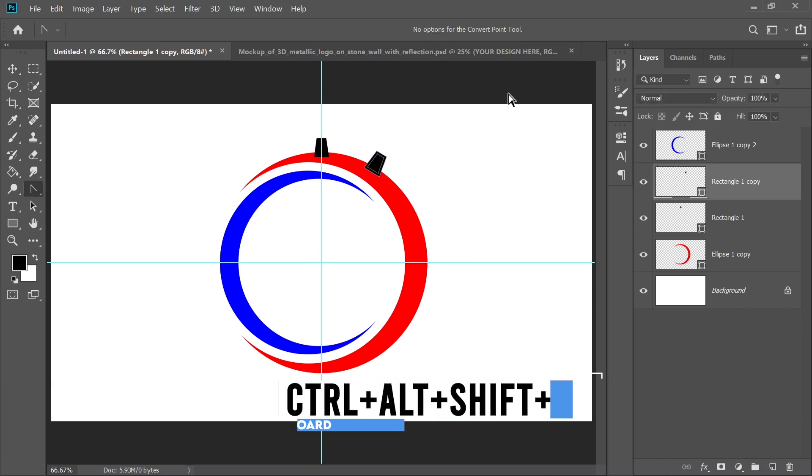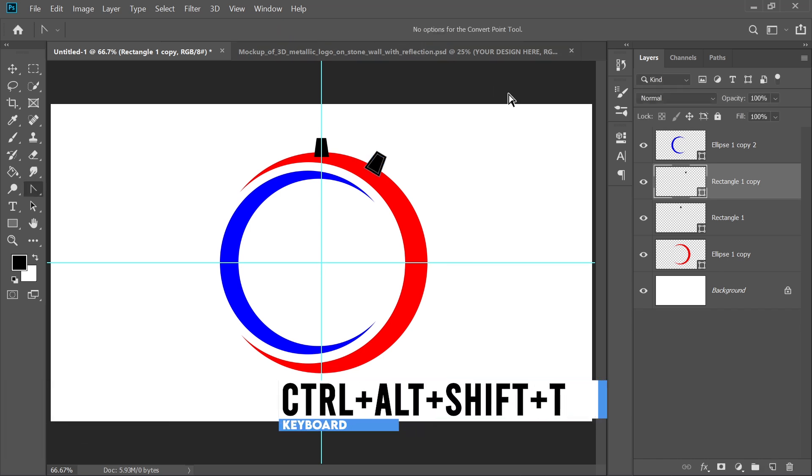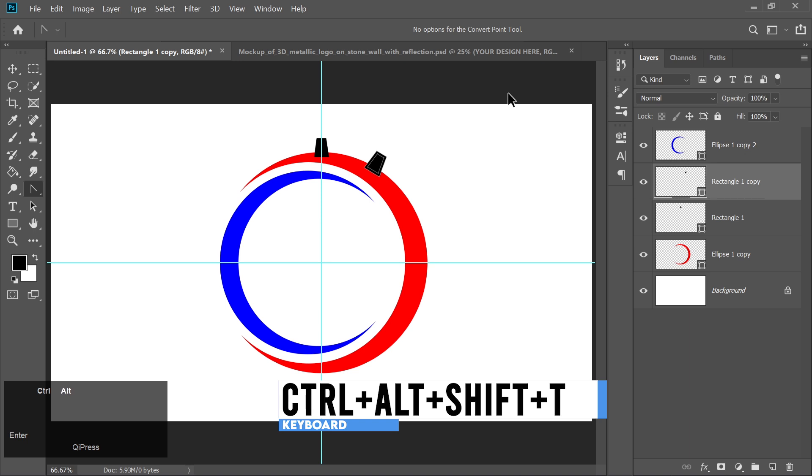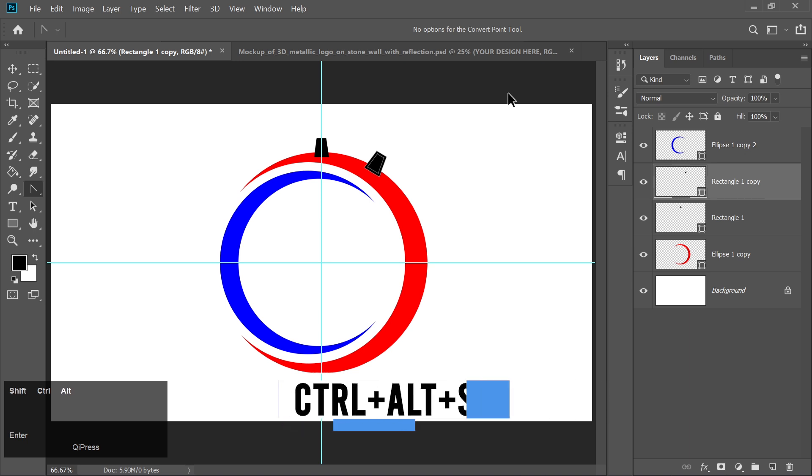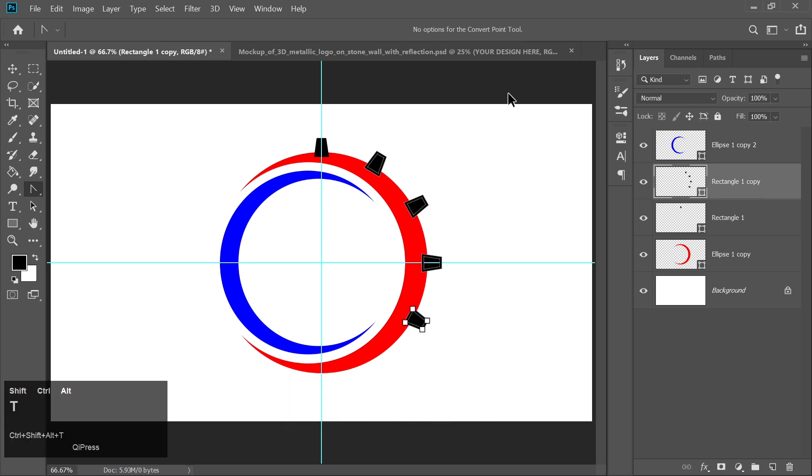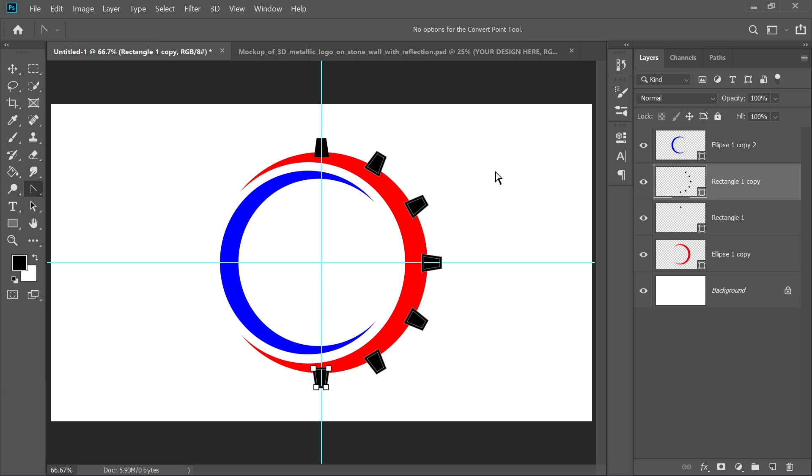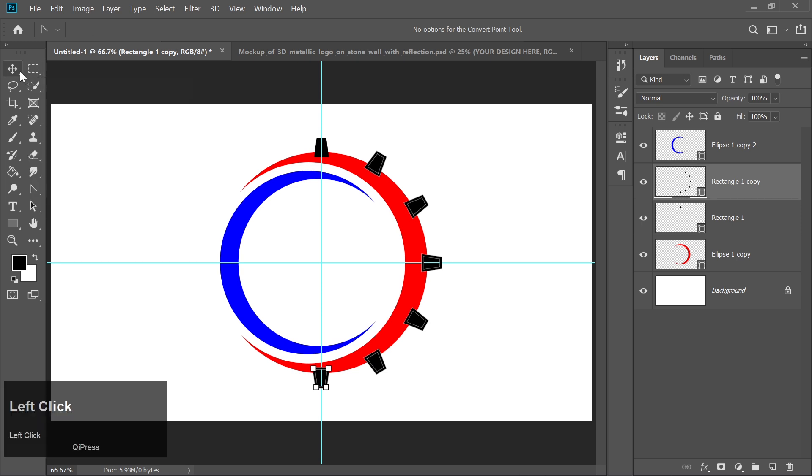Now hold Ctrl plus Alt plus Shift and press T. This will copy the object and repeat the transformation, creating multiple rotated shapes in a circular pattern. This technique is called Step and Repeat in Photoshop.